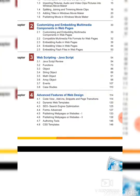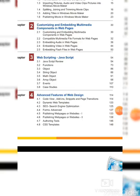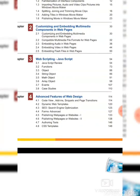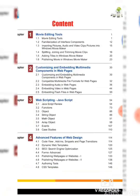The fourth chapter is Advanced Features of Web Design, which has eight sessions. First session is Code View, Adding Snippets and Page Transitions, second is Dynamic Web Templates, third is SEO (Search Engine Optimization), fourth is Forms Advanced, fifth is Publishing Web Pages or Website (Part 1), sixth is Publishing Web Pages or Website (Part 2), seventh is Authoring Tools, and eighth is CSS Templates. This is the content of the syllabus for Class 12th. Thank you.